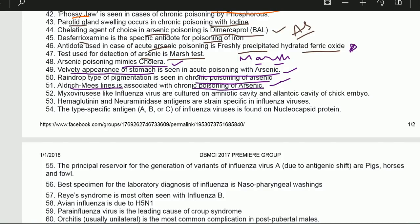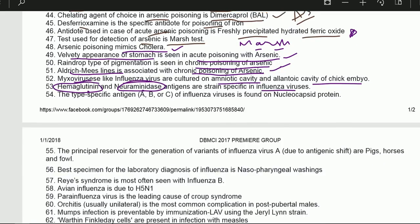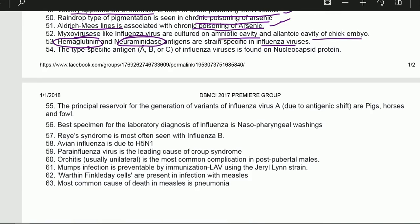Myxoviruses like influenza virus are cultured on the amniotic cavity and allantoic cavity of chick embryo. Hemagglutinin and neuraminidase antigens are strain-specific in influenza. The type-specific antigen (A, B, or C) of influenza viruses is found on nucleocapsid protein.